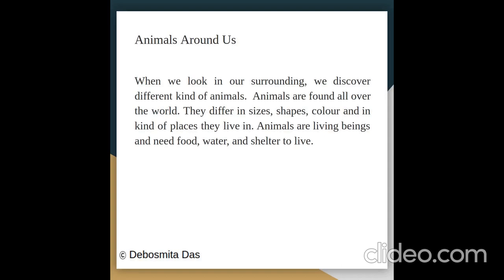Animals Around Us. When we look in our surroundings, we discover different kinds of animals. Animals are found all over the world.